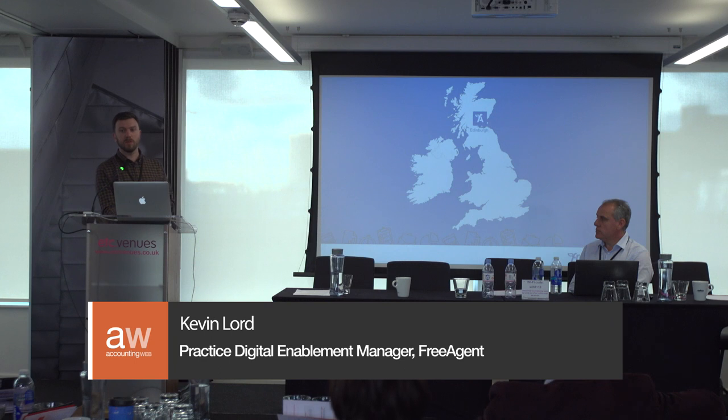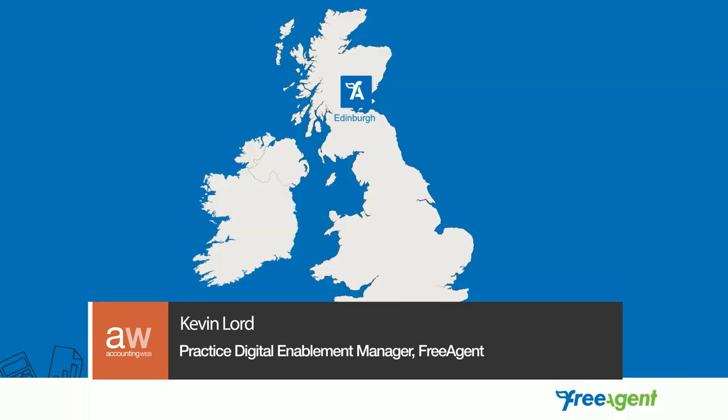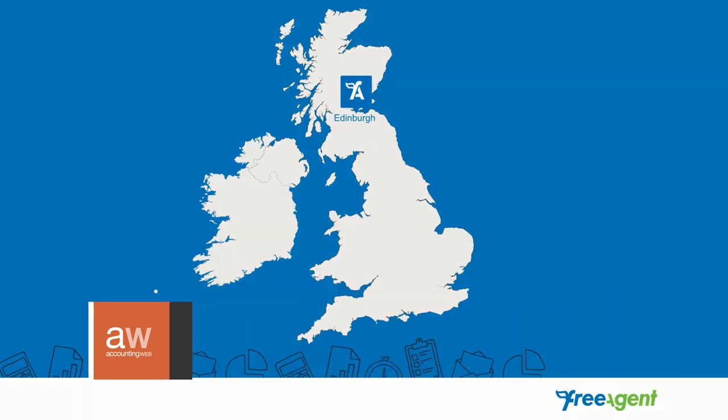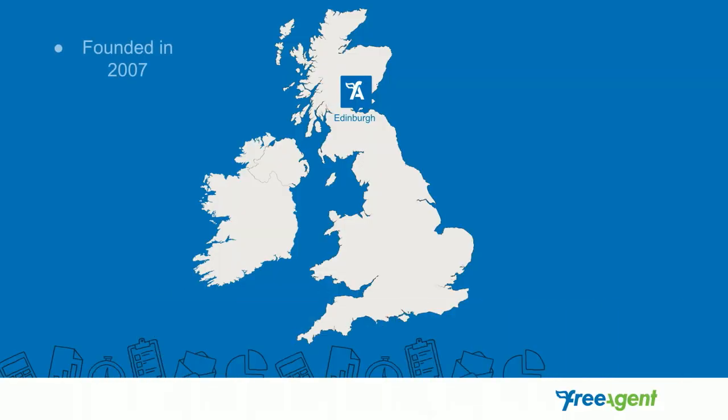We are based and headquartered in Edinburgh, you might hear my accent is from Edinburgh. We were founded in 2007, so we were 11 years old a couple of weeks ago. We always have a party in the office to celebrate.